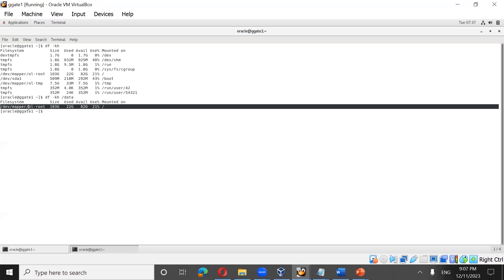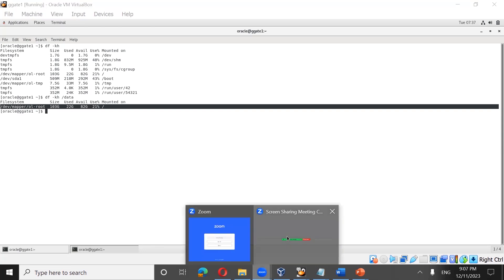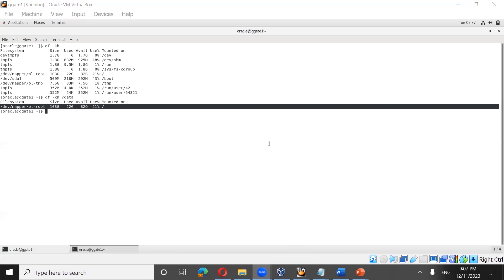We are going to use the oracle account to install Oracle Golden Gate. If you want to use some other OS account, you can do that, but here we are using the oracle account.